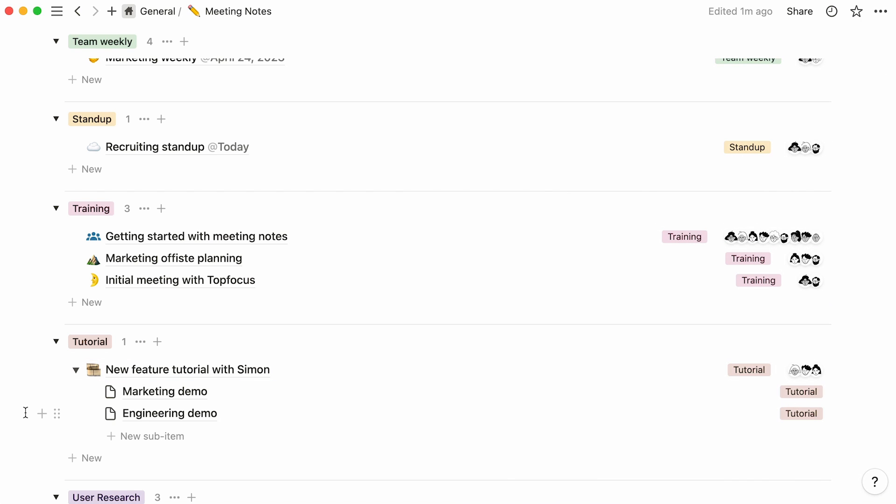Instead of having to create a sub-page inside your database page, sub-items allow you to add pages that will be visible from your list view, and add new ones with the simple click of a mouse.